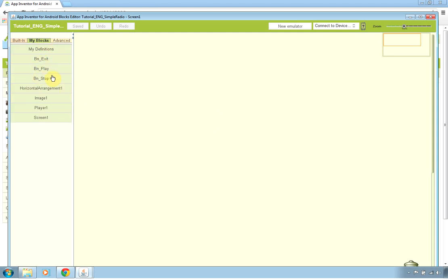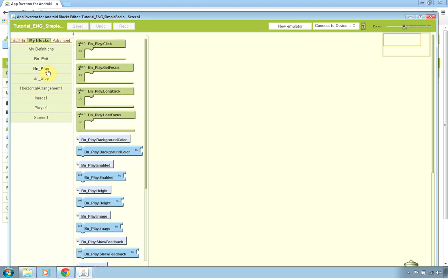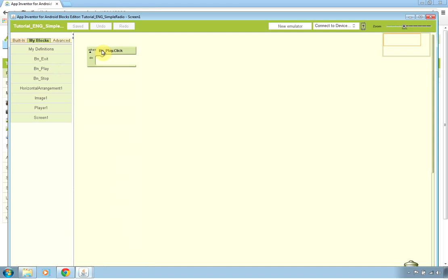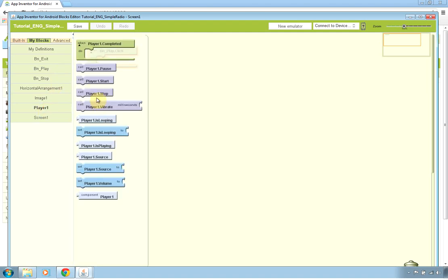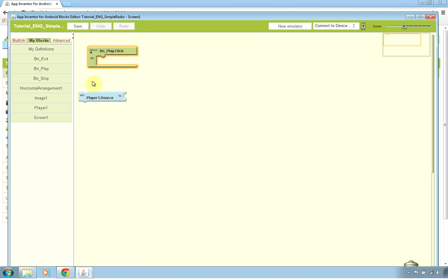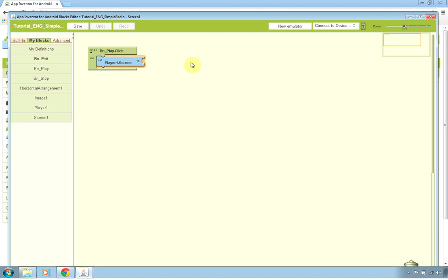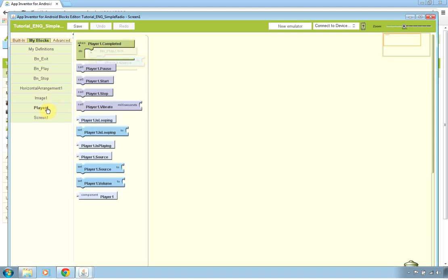So actually when we click the button named play, so the event is button play click, we want to play the streaming. So we have to set the player 1 component source to the HTTP of our streaming that we don't have it yet. We'll show you how to get it in a moment and the player 1 start event.